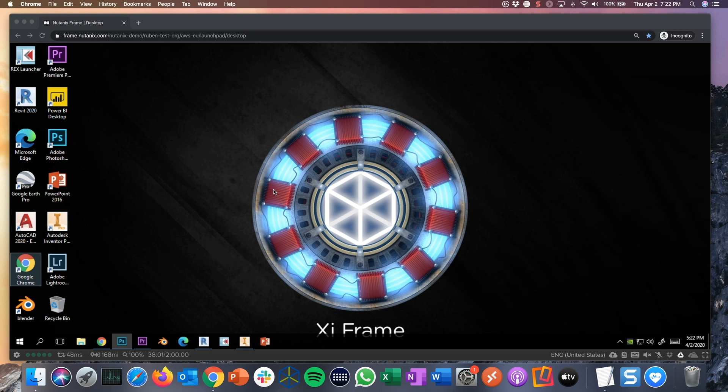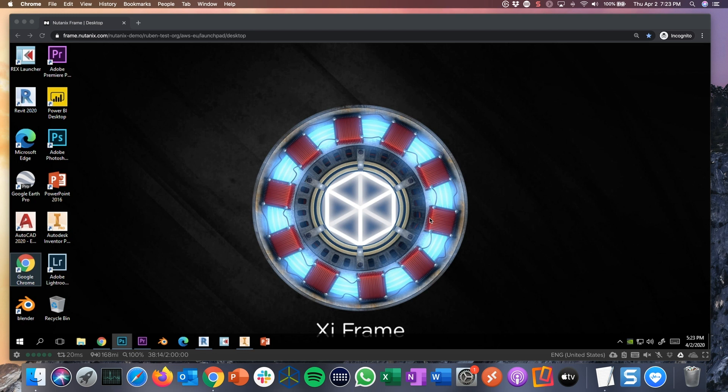This part of the demo is focused on the end user experience and how end users can use Frame to run virtual applications and desktops anywhere on any device but just using an HTML5 browser. And actually that's what you see here in action. I'm using a MacBook, it could be any device. I'm using Chrome, it can be any browser.